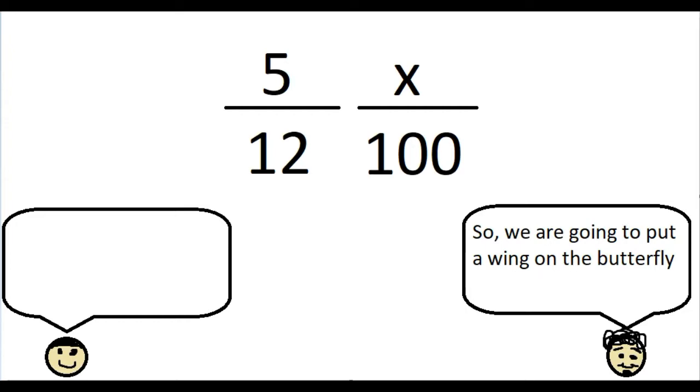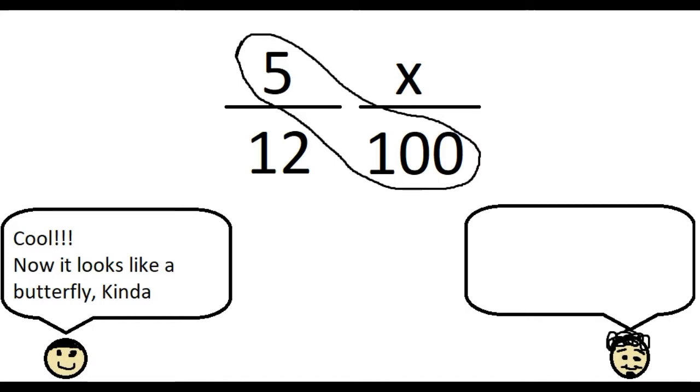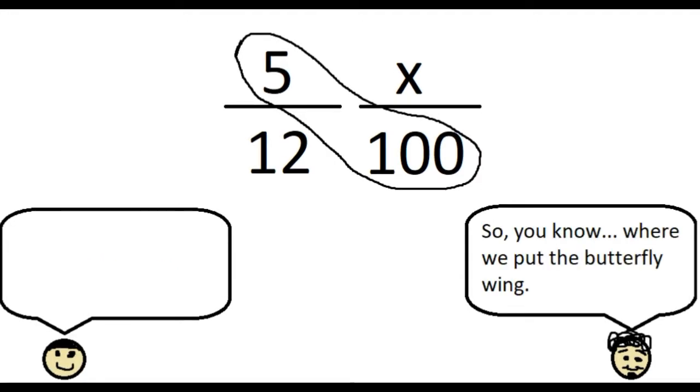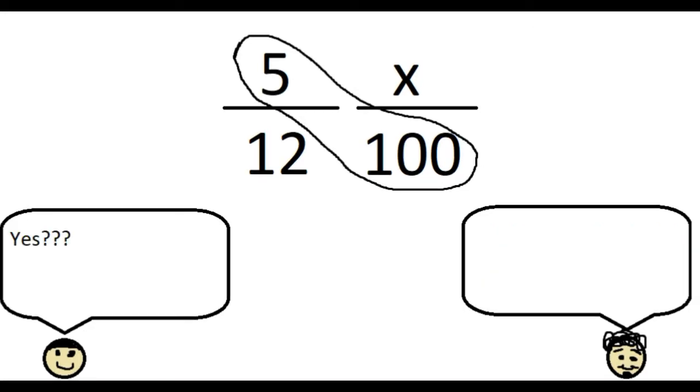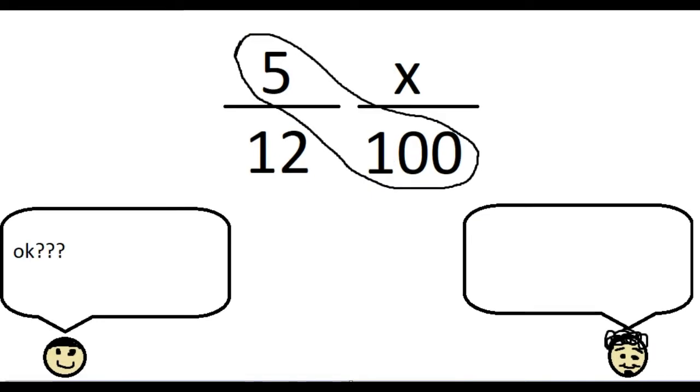So we are going to put a wing on the butterfly. Cool. Now it looks like a butterfly, kind of. So, you know where we put the butterfly wing? Yes. That is what we are going to multiply.